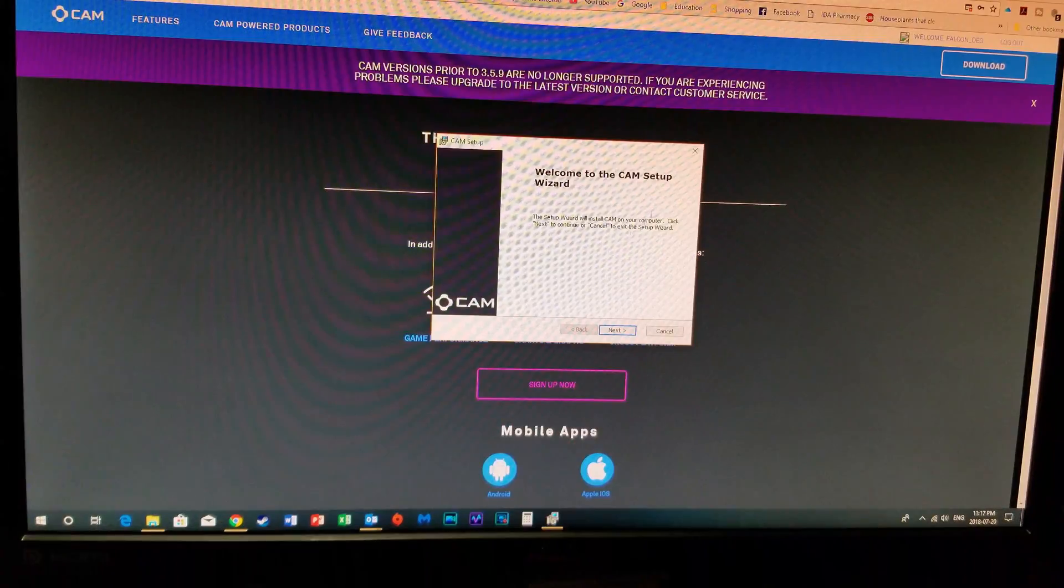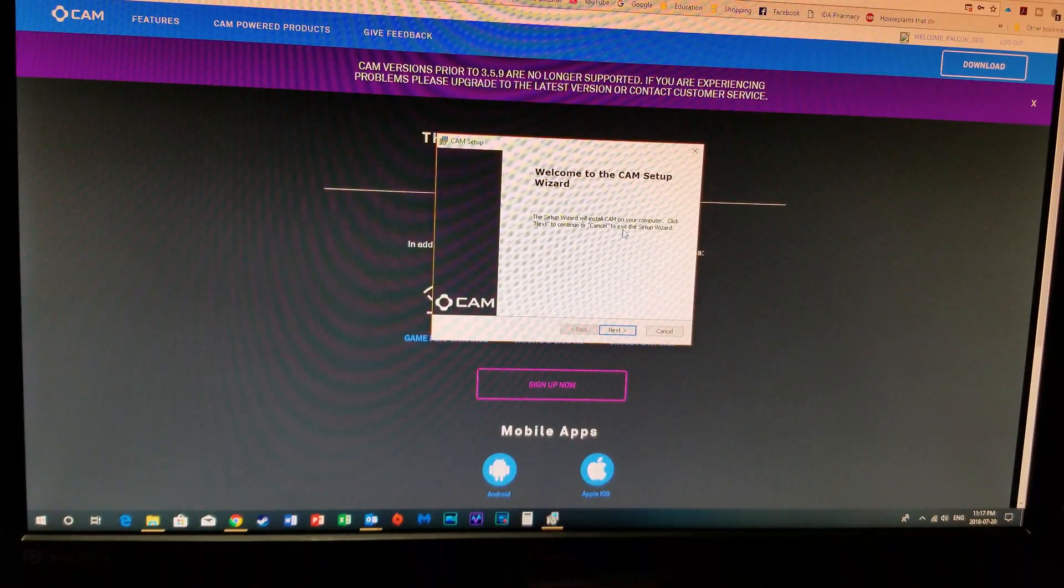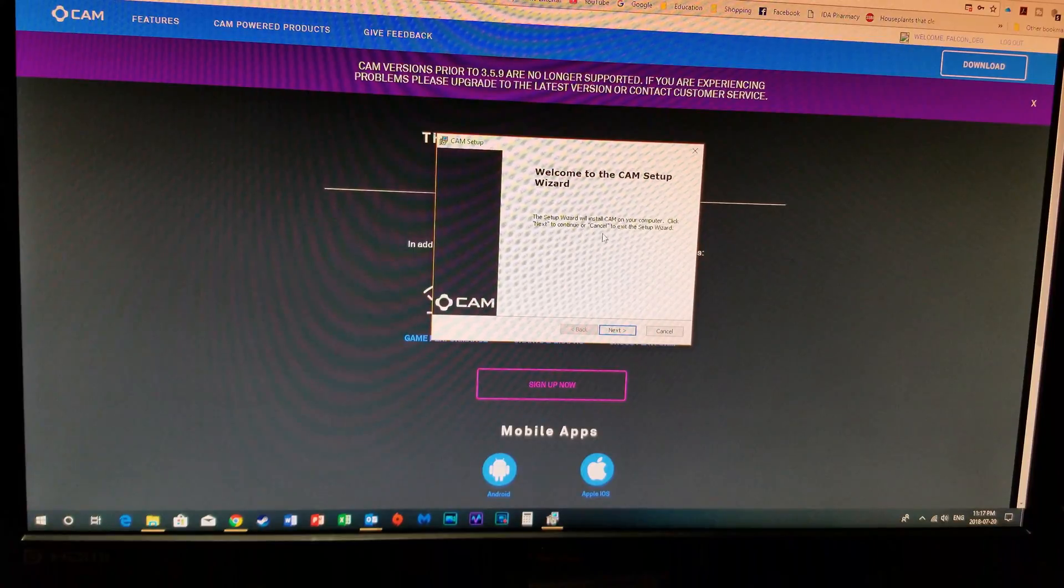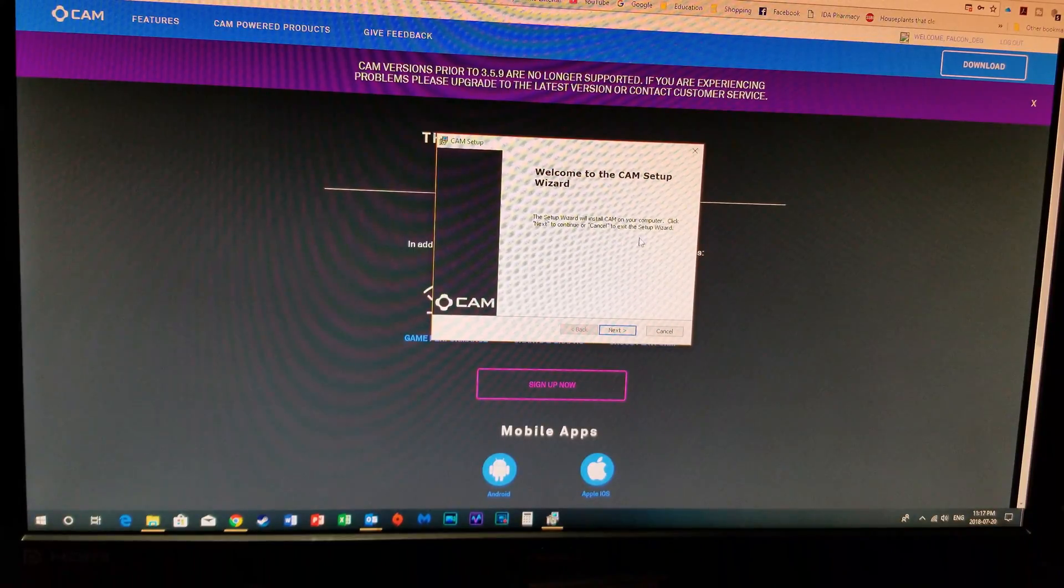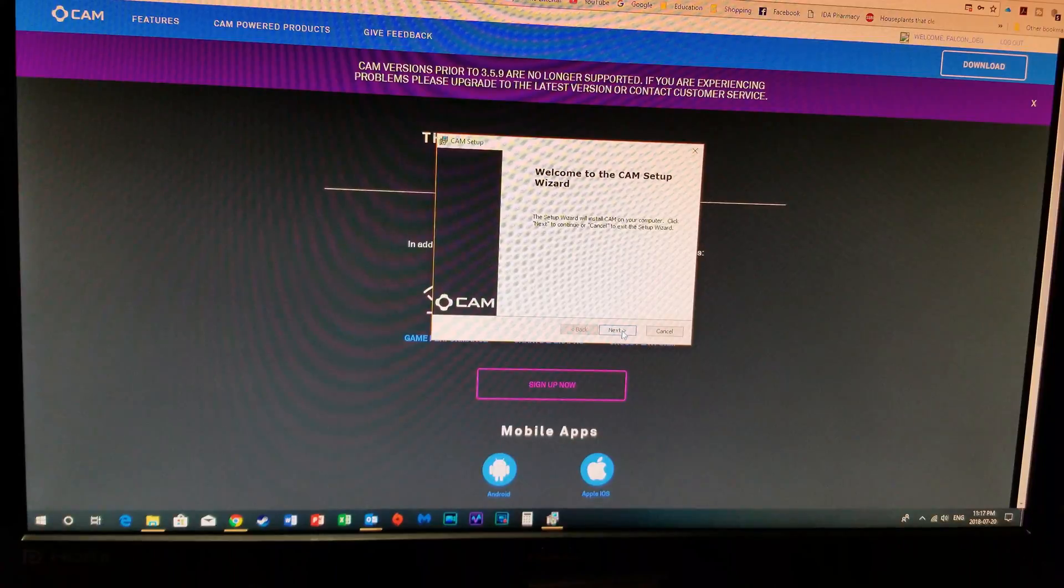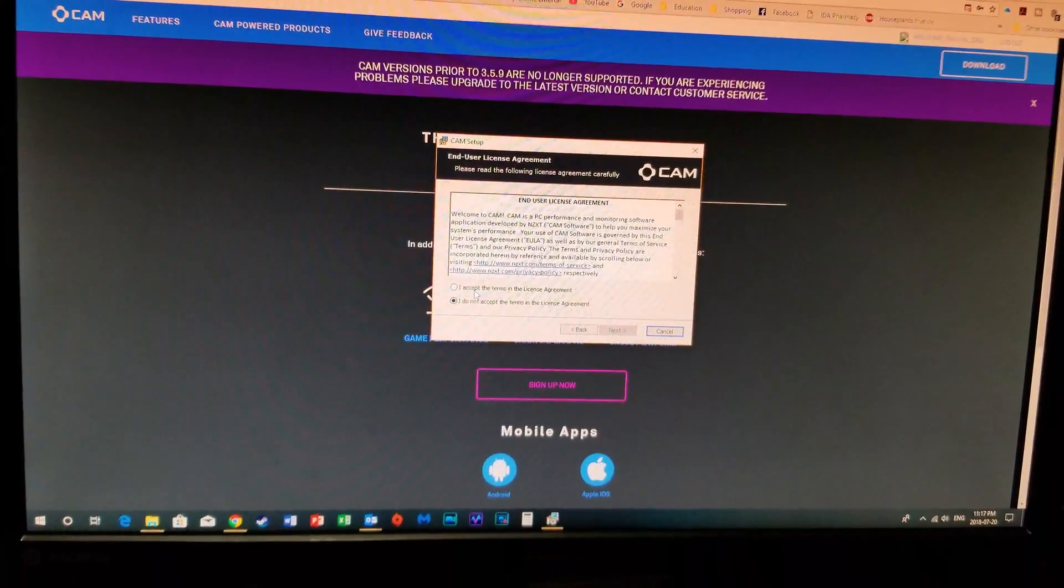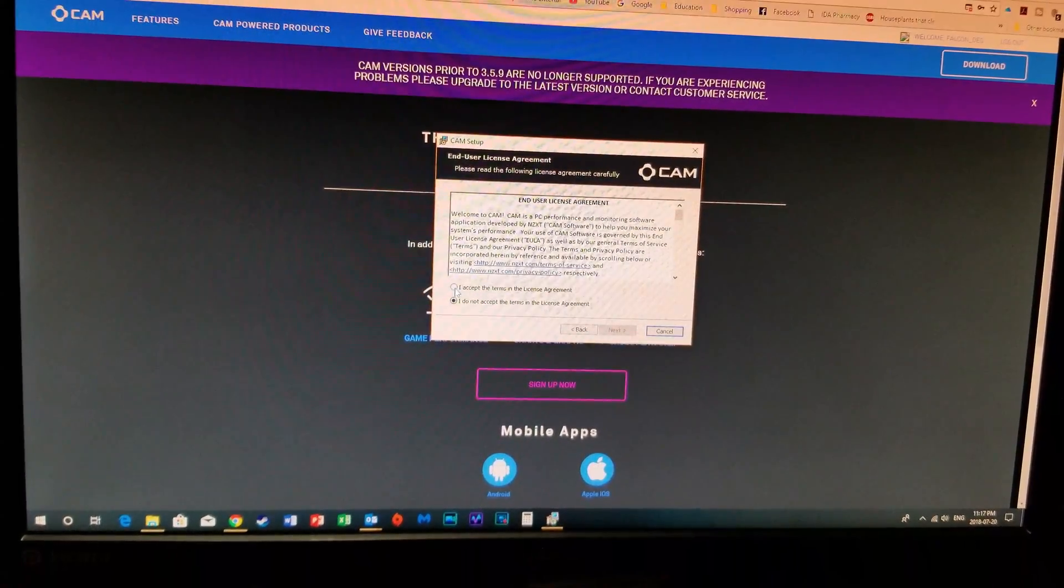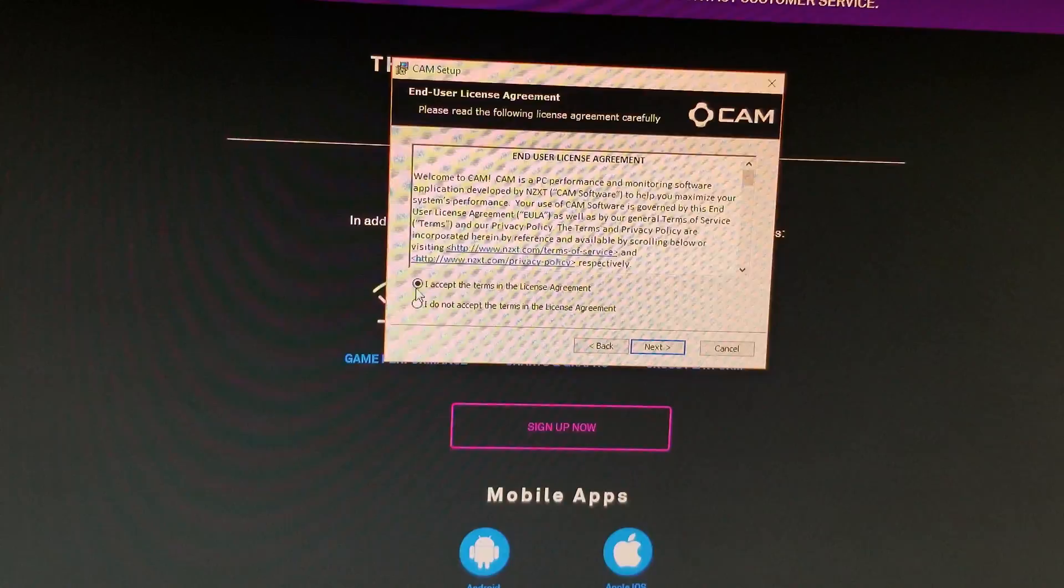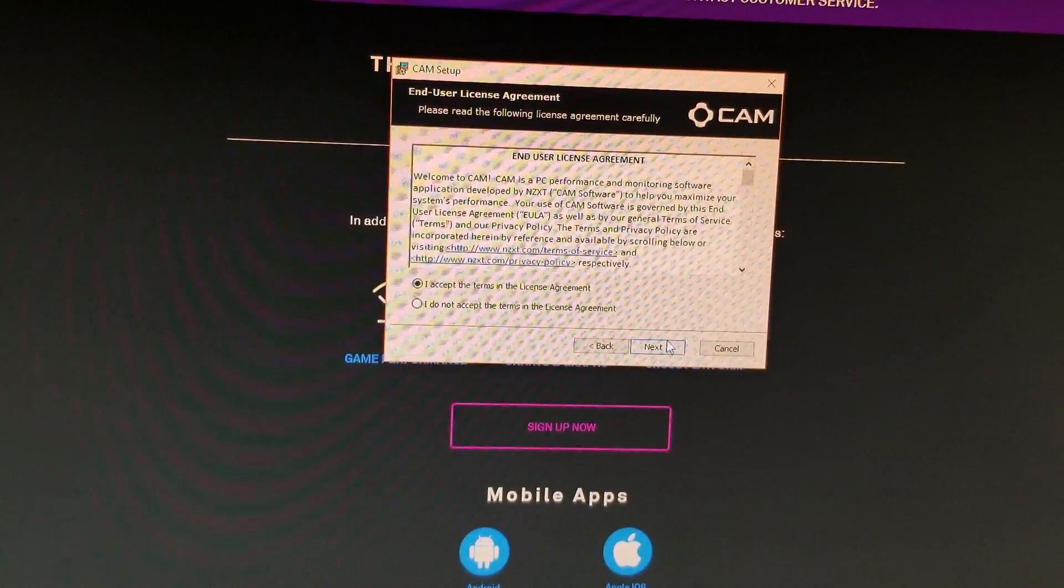Okay so it says the wizard will install cam on your computer, click next to continue or cancel to exit the setup wizard. So we're going to click next. Now you have to accept the terms and the license agreement. Okay so make sure you accept this and click next.